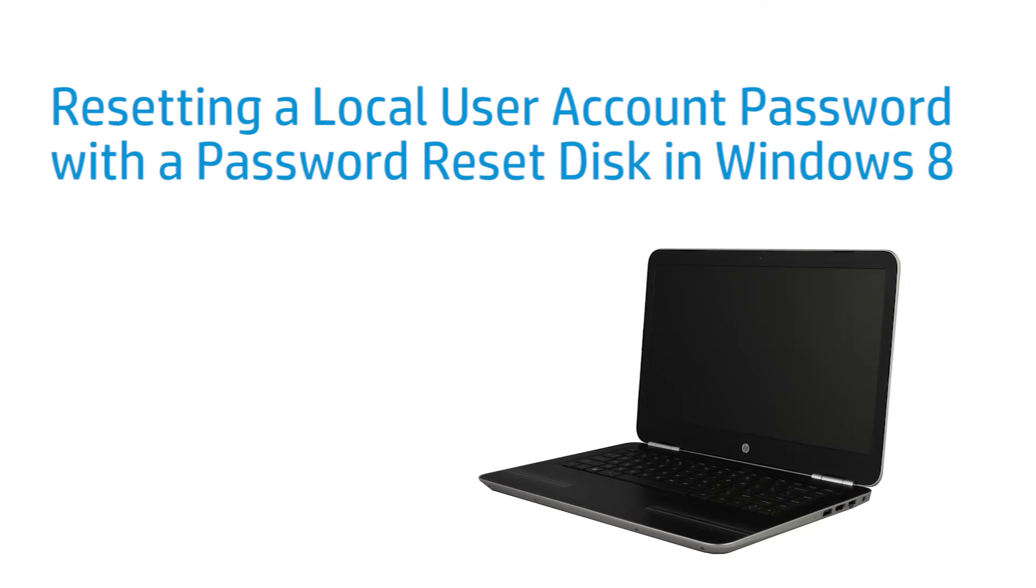This video shows how to reset a local user account password with a password reset disk in Windows 8. The password reset disk must have been created prior to losing your password.